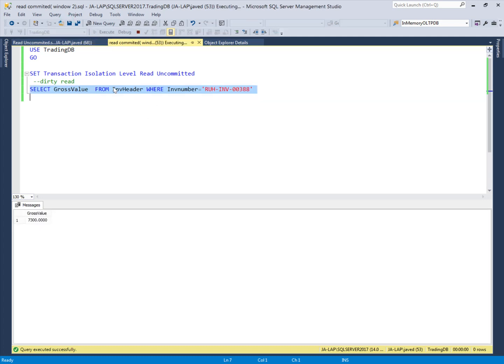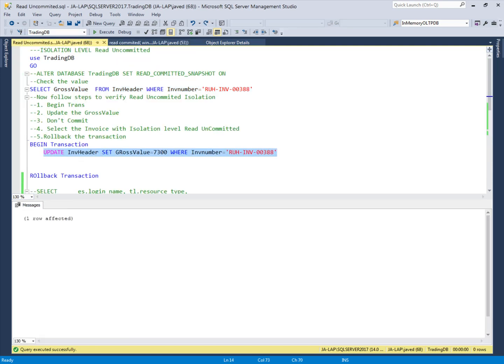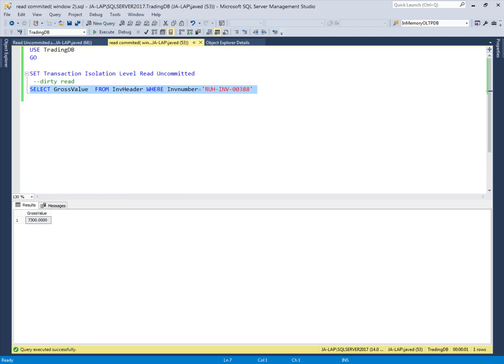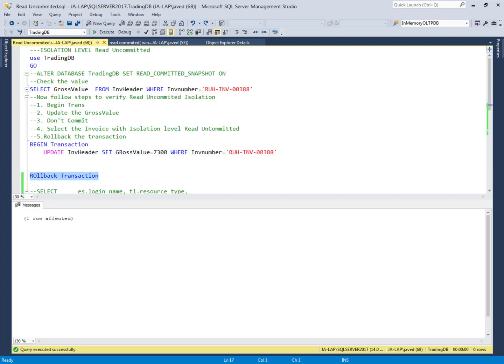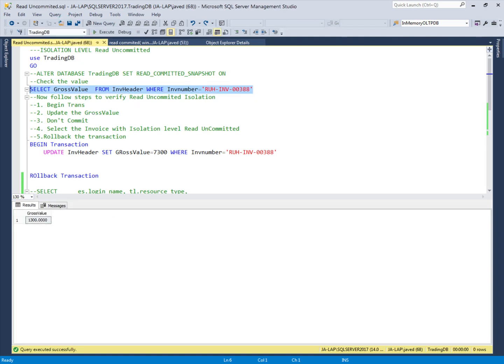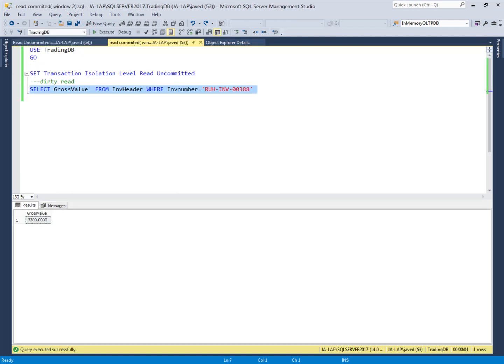When the second user accesses the invoice value, it returns 7300 — the changed but not yet committed value. This is a dirty read. The first user then rolled back the transaction, so the actual value is still 1300. But the second user had already received the wrong value during the ongoing transaction. This demonstrates how the dirty read problem can occur when using the read uncommitted isolation level.